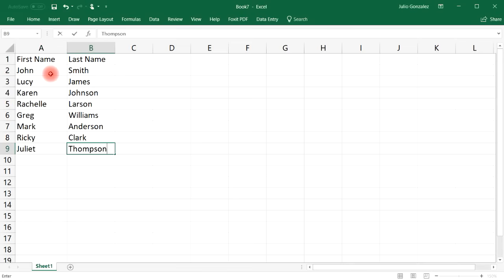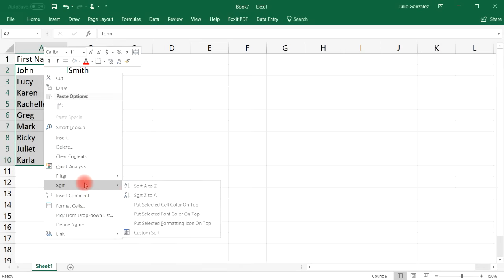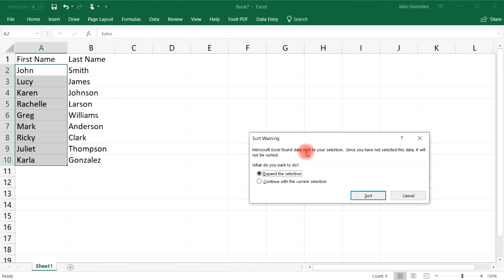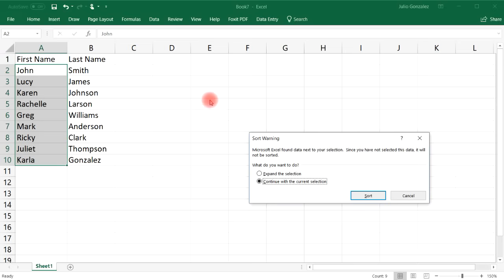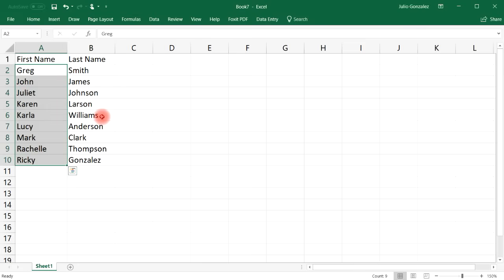And let's add Carla Gonzalez. If you try to sort the first-name column from A to Z, you'll see a Sort Warning box asking whether to expand the selection or continue with the current selection. If you choose Continue with Current Selection, only the first column gets alphabetized while the last names stay in place — so you end up with mismatched names like John James, which isn't correct.